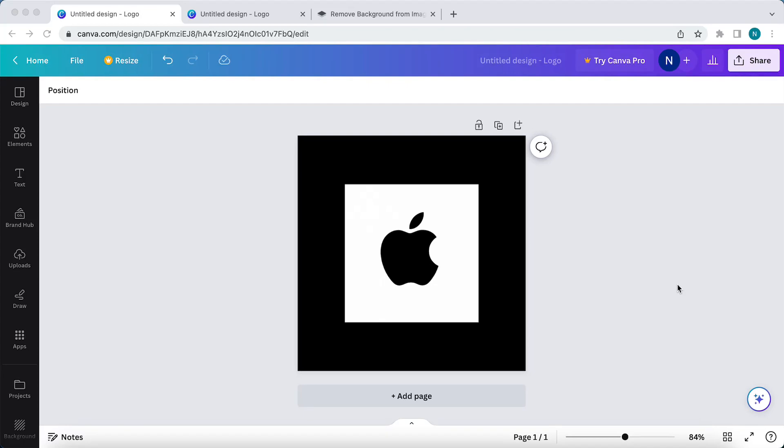Hey guys, in this video I'll show you how to remove the background of a logo within Canva. So as you see, I have the logo of Apple on my screen right now. This logo has a white background and I want to remove the background.